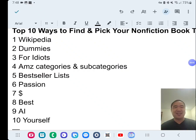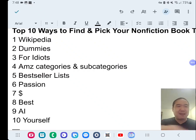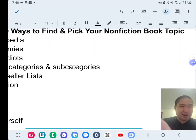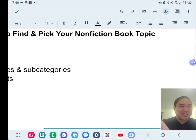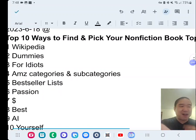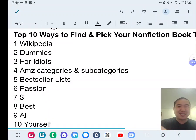Top 10 ways to find and pick your non-fiction book topic, step by step, in about five minutes.